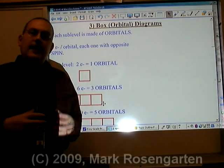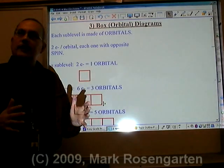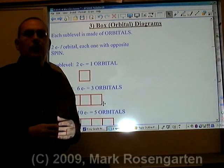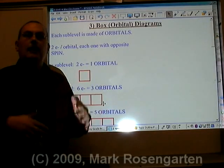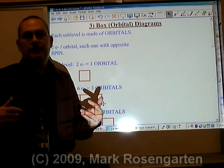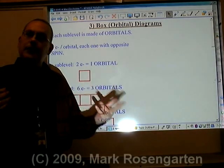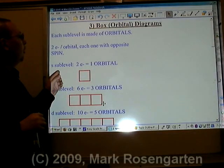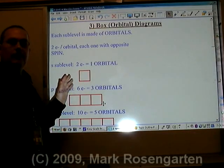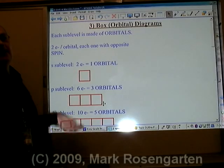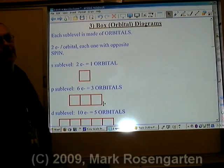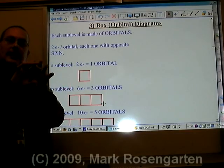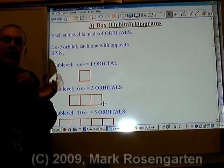In the same way that a road can be broken down into individual houses and properties, sublevels can be broken down into orbitals. The longer the street, the more houses can fit on it; the shorter the street, the fewer houses can fit. The same goes for sublevels with orbitals — the bigger the sublevel, the more orbitals can fit in it; the smaller the sublevel, the fewer orbitals can fit.